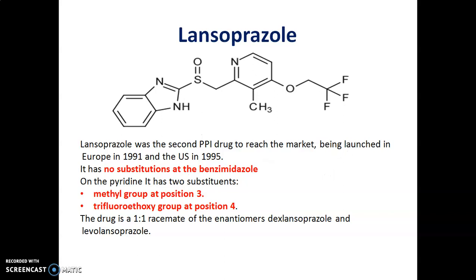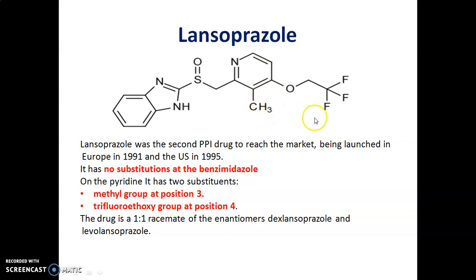Another drug is lansoprazole, introduced in 1991 in Europe and in the US in 1995. It has no substitutions on the benzimidazole ring — as you can see, there is no substitution present on this benzimidazole ring. On the pyridine ring, it has two substituents: a methyl group at the 3rd position, and a trifluoroethoxy group at the 4th position.